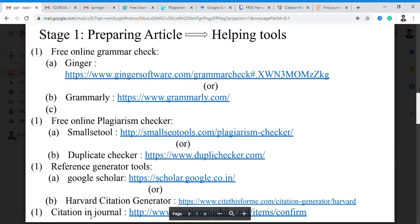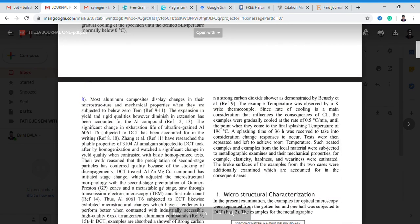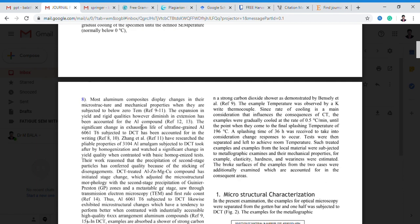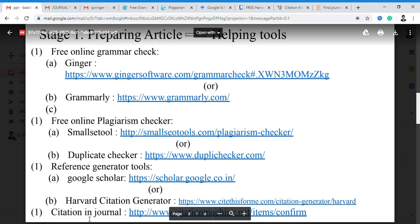We also have to concentrate about citation in general. If in the paper we have more than two references, we need the citation-in-general type of tool. With the help of these tools, we can easily write the article. Without these tools, it is difficult to write the article. That's why, when we have to write the paper, we have to take help from these tools. Then only you can write the paper perfectly.